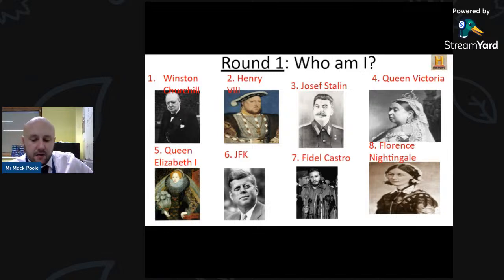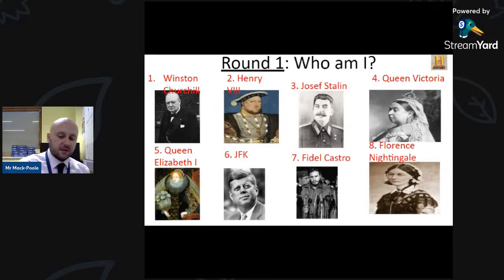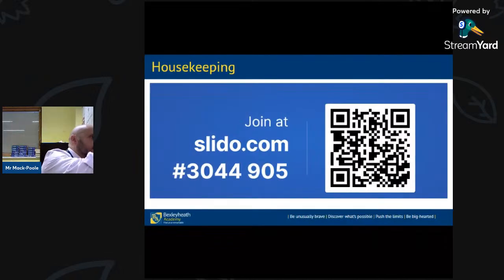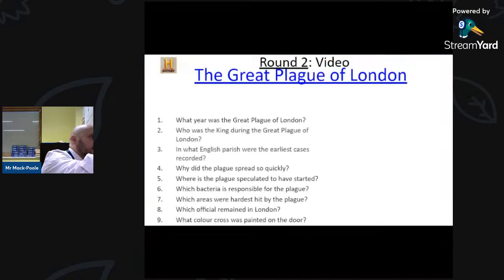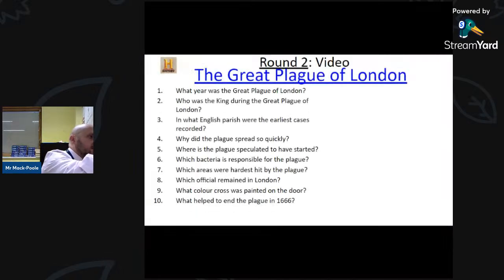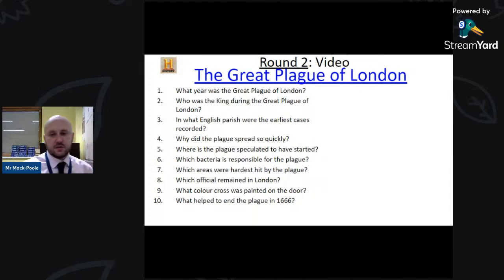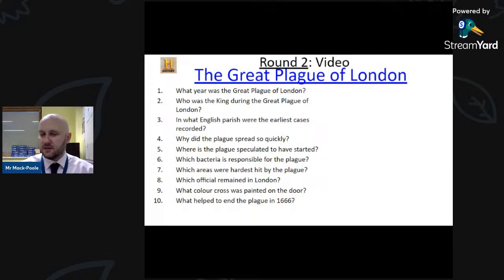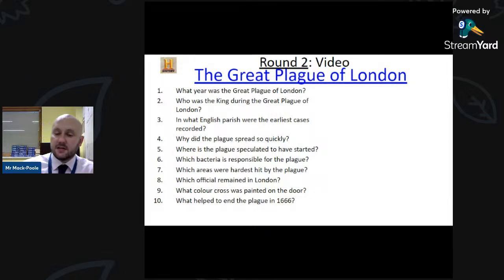Round Two is a video round — you have to click the link which will take you to a YouTube video about the Great Plague of London, 1665 to 1666.